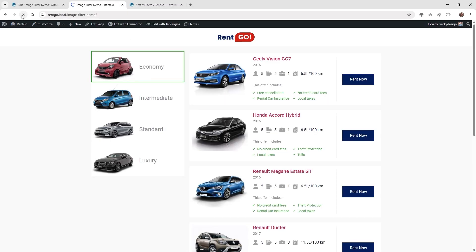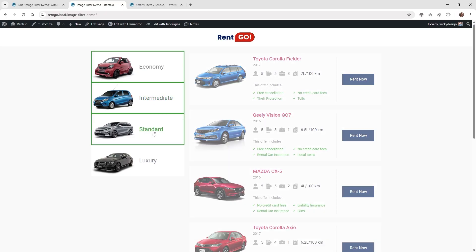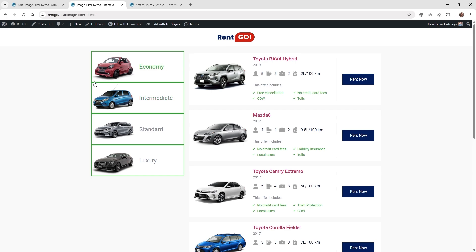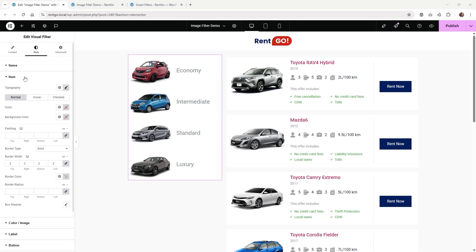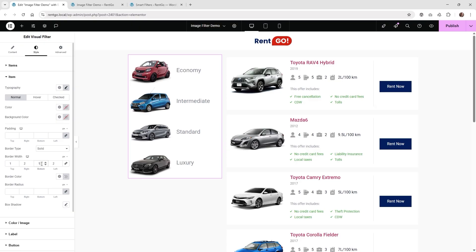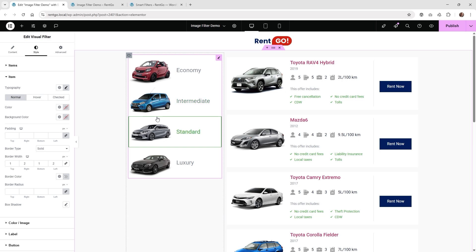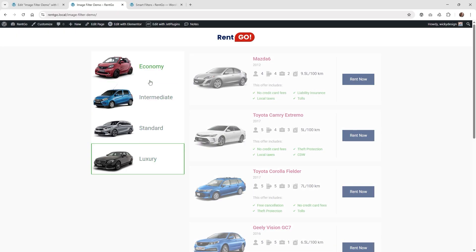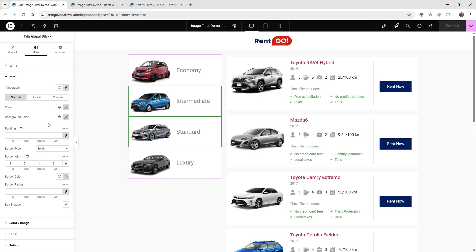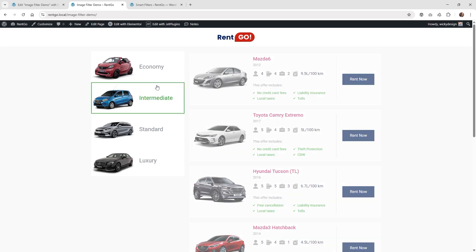To enable multiple selection, go back into JetSmart Filters and change the behavior from 'radio' to 'checkbox,' then hit update. When you refresh the page, you don't have to do anything else — the user can now click multiple items. If you get a double border when selecting multiple items, go into the item settings and untoggle the linked border values. Then make the top and bottom border one pixel each instead of two, because selecting adjacent items adds two pixels on top and bottom making four pixels between them. Now when you go between items, there's no double border. You can easily change colors and other settings within these settings. That's it for this JetSmart Filters tutorial on how to create a visual image filter for your listing grid. Thank you for watching.